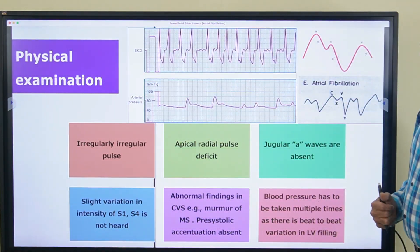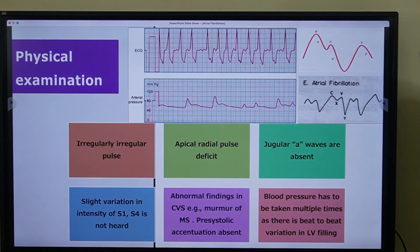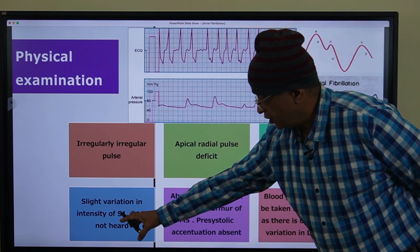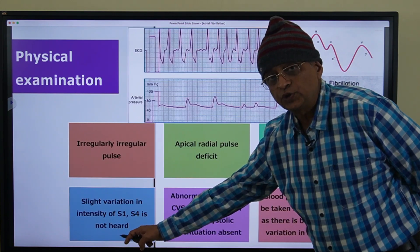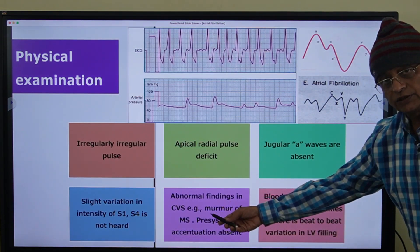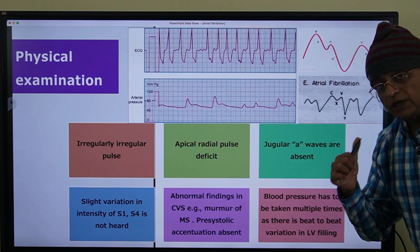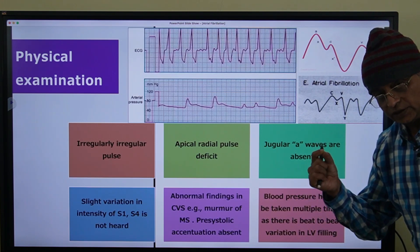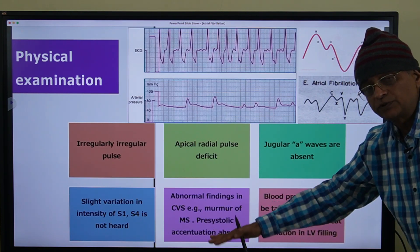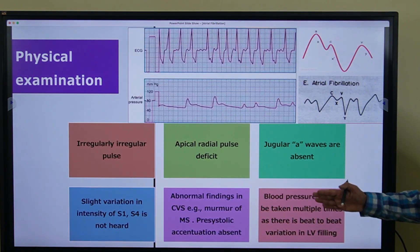The jugular 'a' waves are absent in AF. Normally the jugular pulse shows three positive waves — a, c, and v — and the 'a' wave is absent in atrial fibrillation. There will be slight variation in intensity of S1, and S4 will not be heard because S4 is due to atrial contraction. When you see an AF patient, look for valvular heart disease, especially mitral stenosis. In MS, the pre-systolic accentuation of the mid-diastolic murmur is due to atrial contraction and will be lost once AF develops.